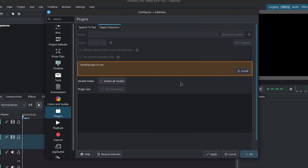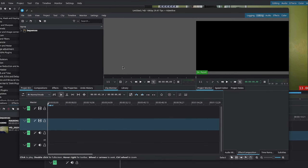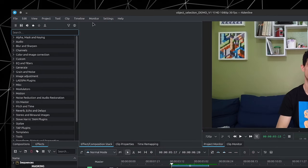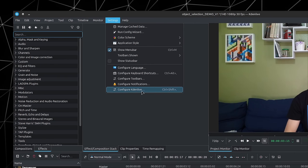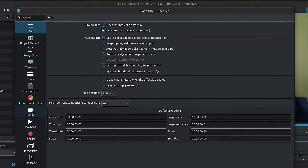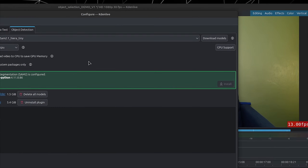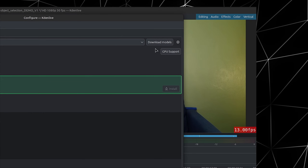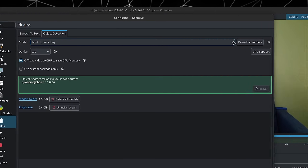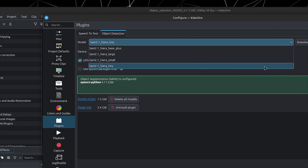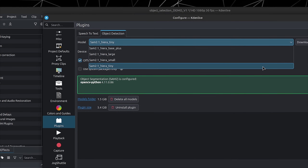Once you're done installing the plugin — I'll close out of this; this is an app image just to show you that window, and I'll go back inside of my own install — once the plugin is installed, you're going to get a window of the sort. You have an option to download the models. I downloaded several different models in different sizes.